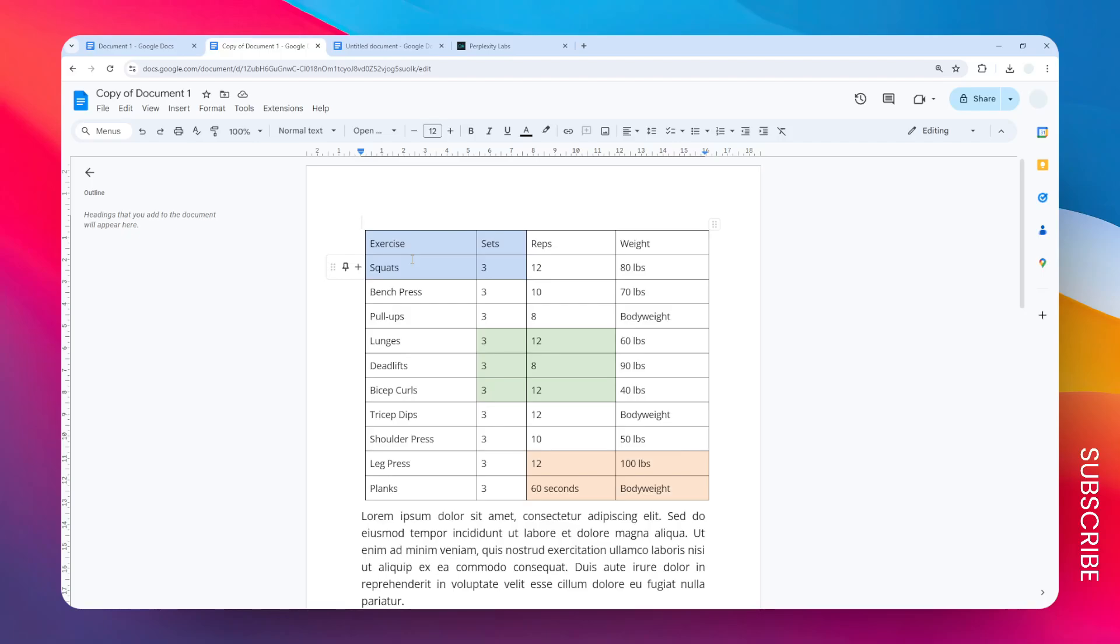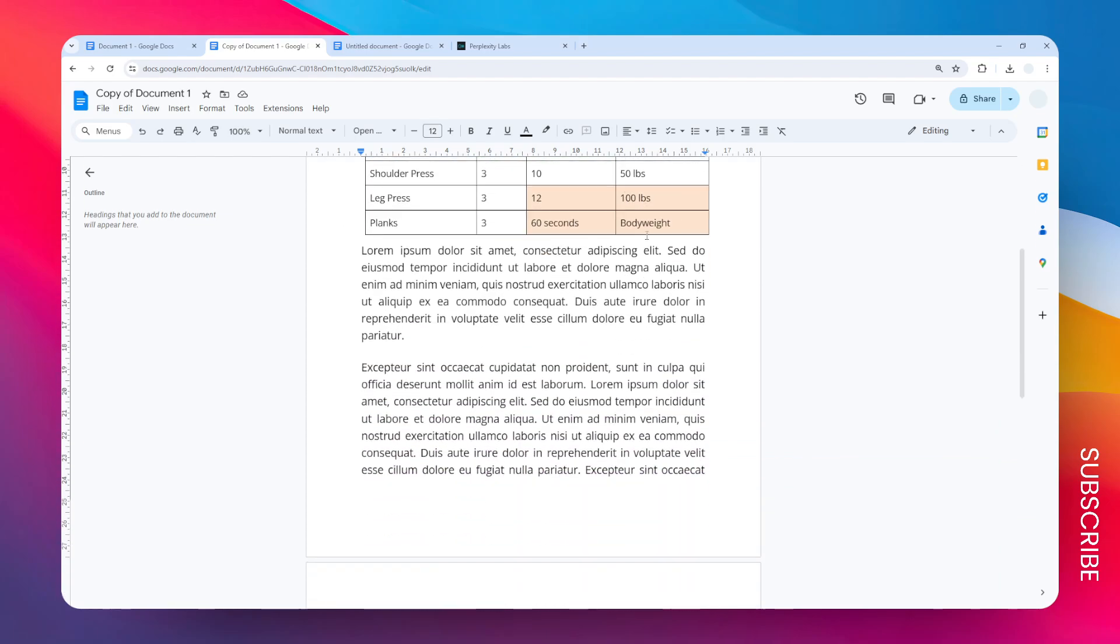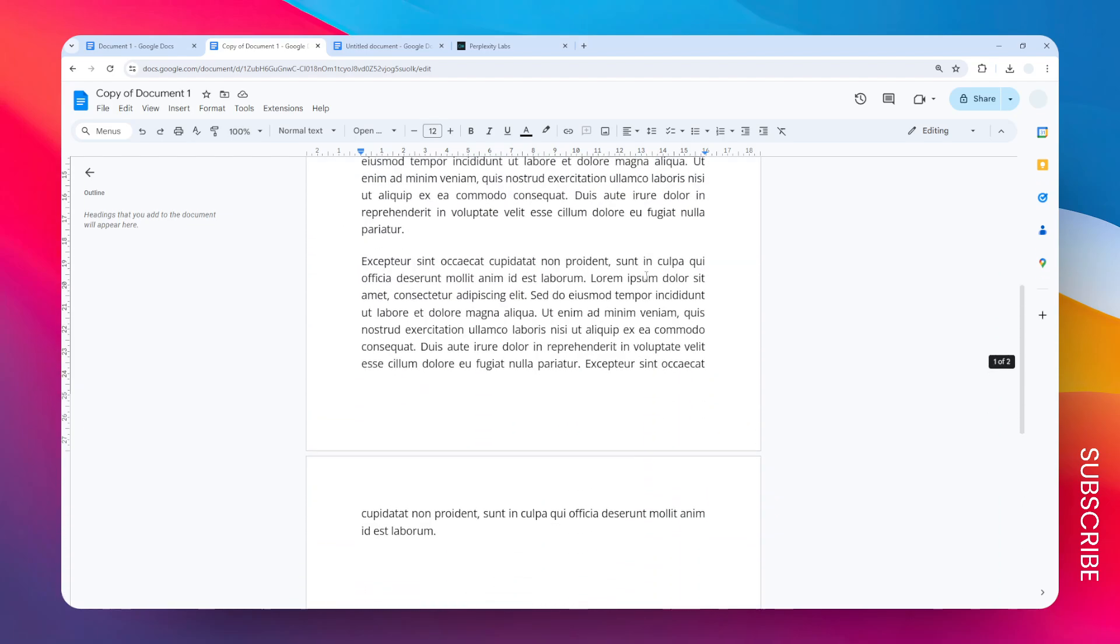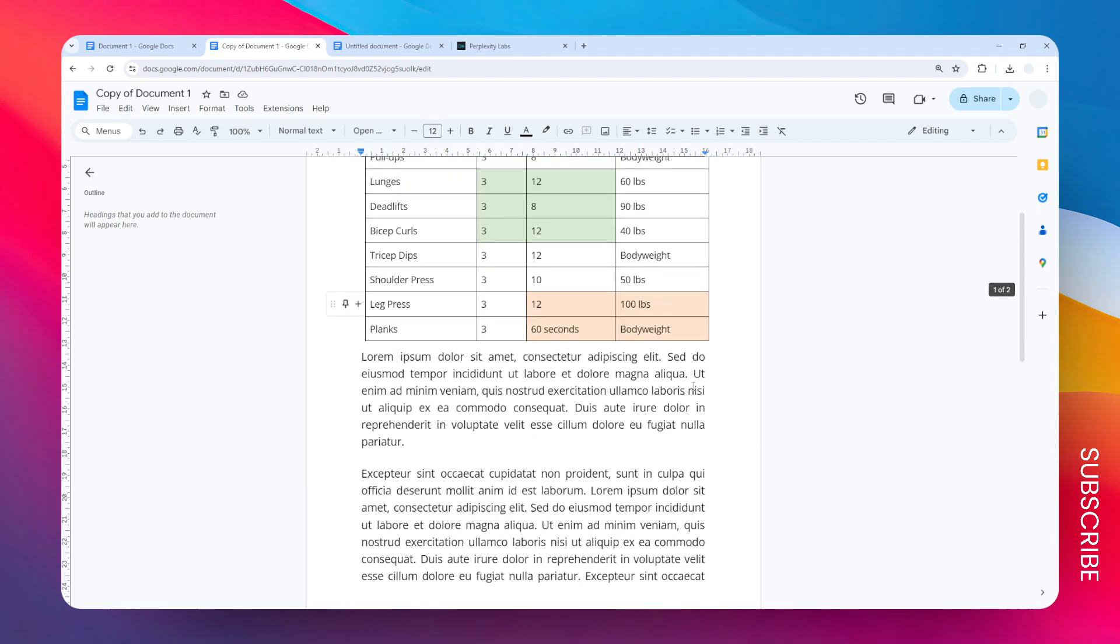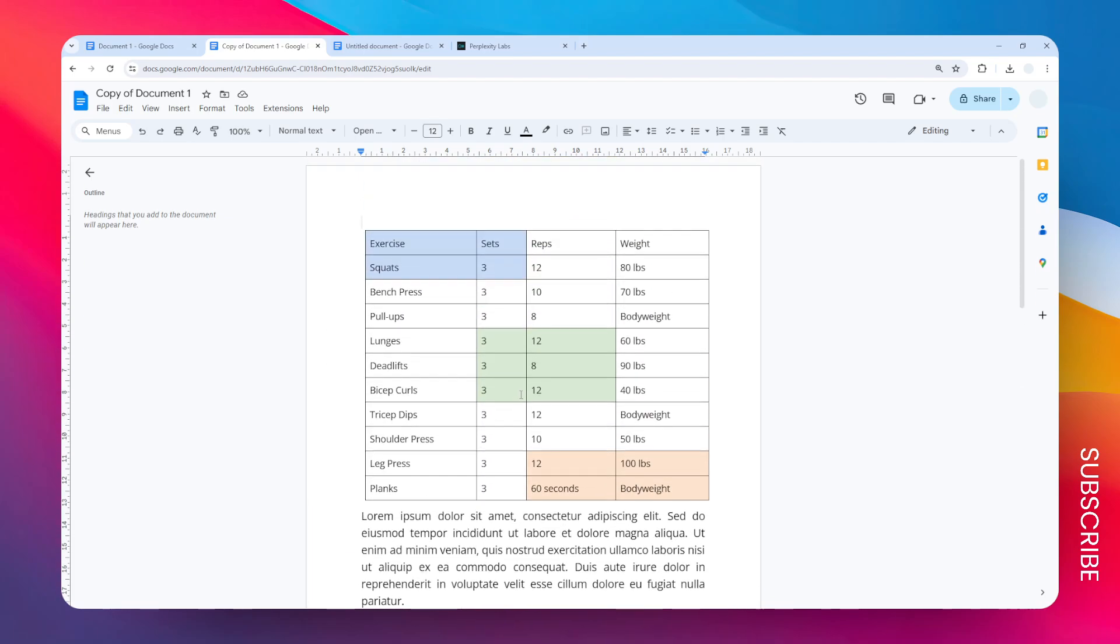This is how you can move a table around in Google Docs. I have this table and I want to move it to the next page or the next paragraph of this page. There are a few control points that you can click and drag around and it will essentially move the entire table with it.